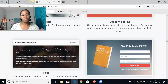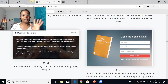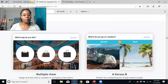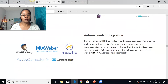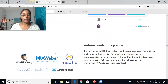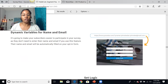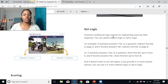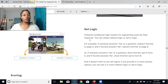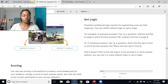Traffic is what allows me to work from home and grow my business on a consistent basis. Looking at some more information here — they have survey statistics, autoresponder integration if you have any of these autoresponders, dynamic variables for name and email so you can collect people's information easily. They also have powerful conditional logic for segmenting users by their response, so based on what they enter, the system segments them so you can keep track of what you're selling or promoting.